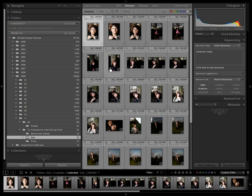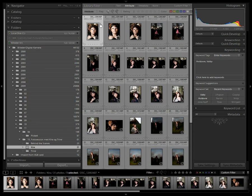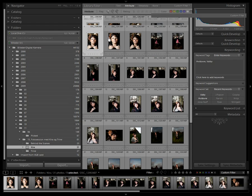I start by going to grid view in library mode, if not already there, and press the tab key to remove the side panels.